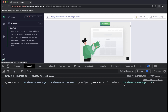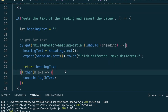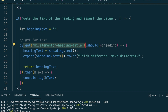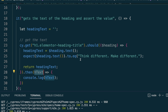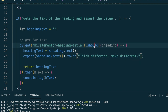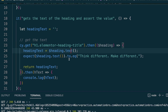The problem is that `.should` returns the element we're working with, not whatever we explicitly return inside it. So `.then()` is receiving the element from `.get`, not our `headingText` string. To fix this, I need to change `.should` to `.then` for the inner block where I'm returning the heading text. Let me make that change and rerun the test.